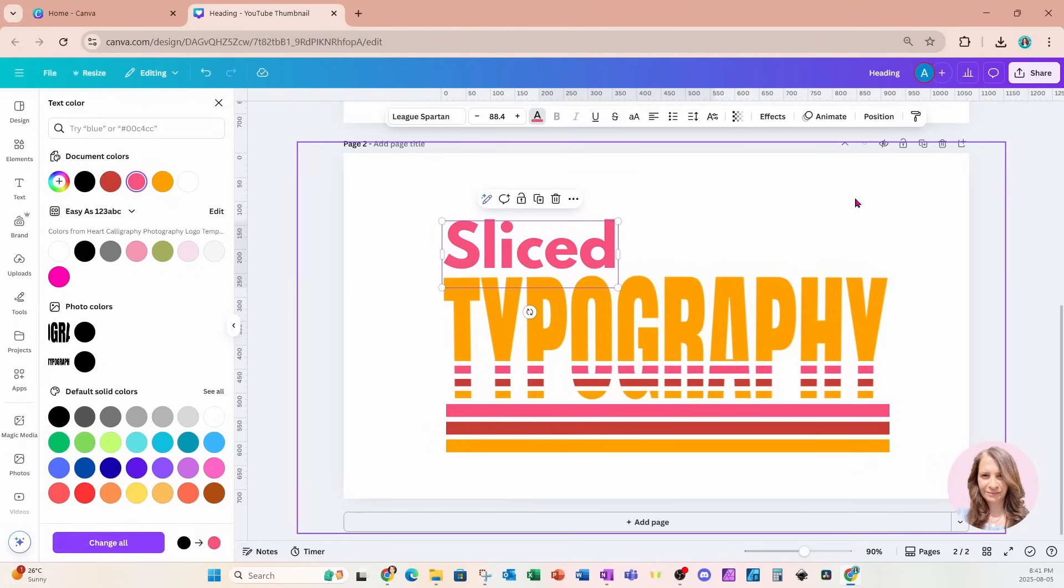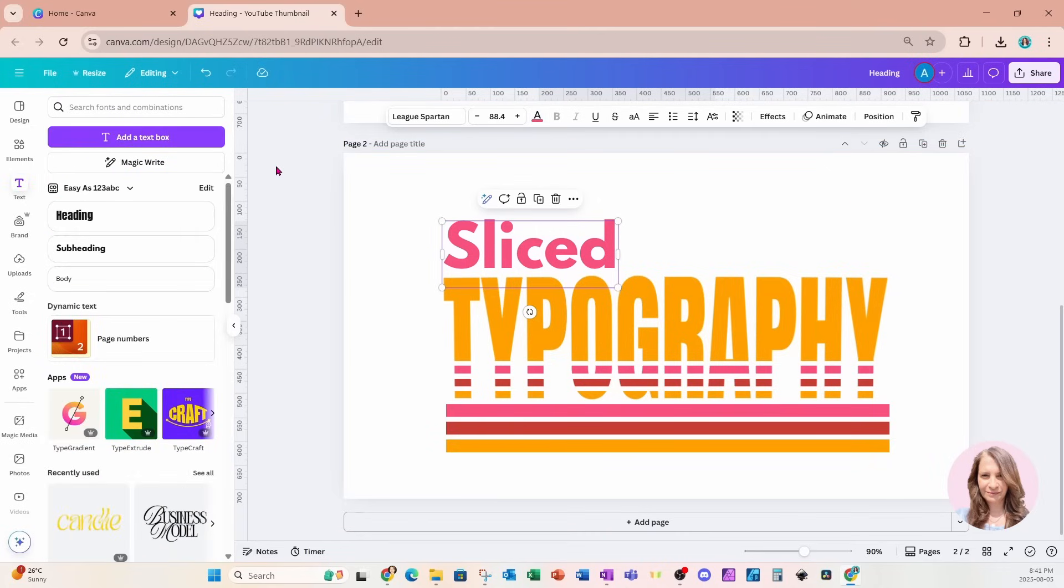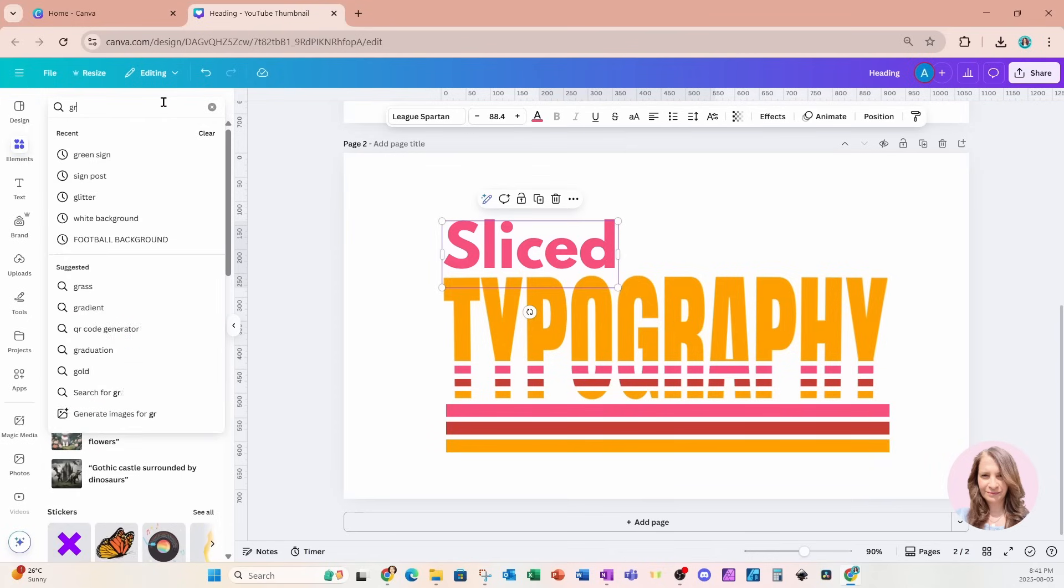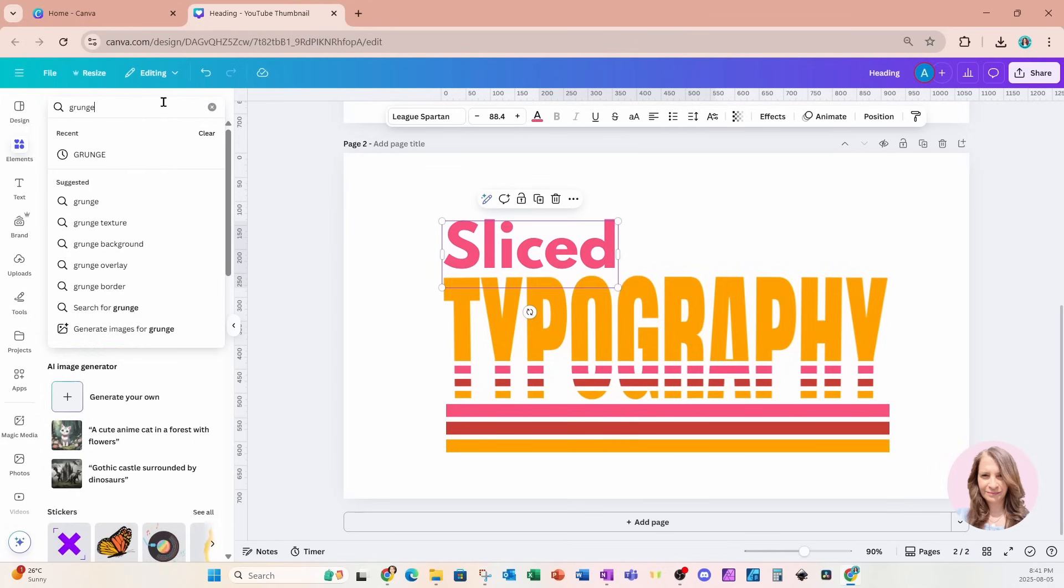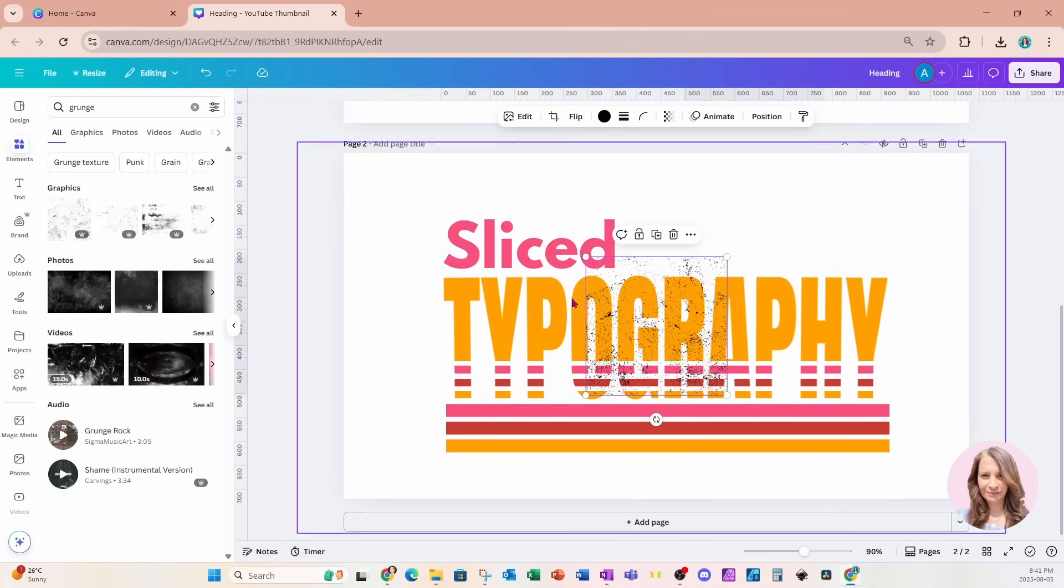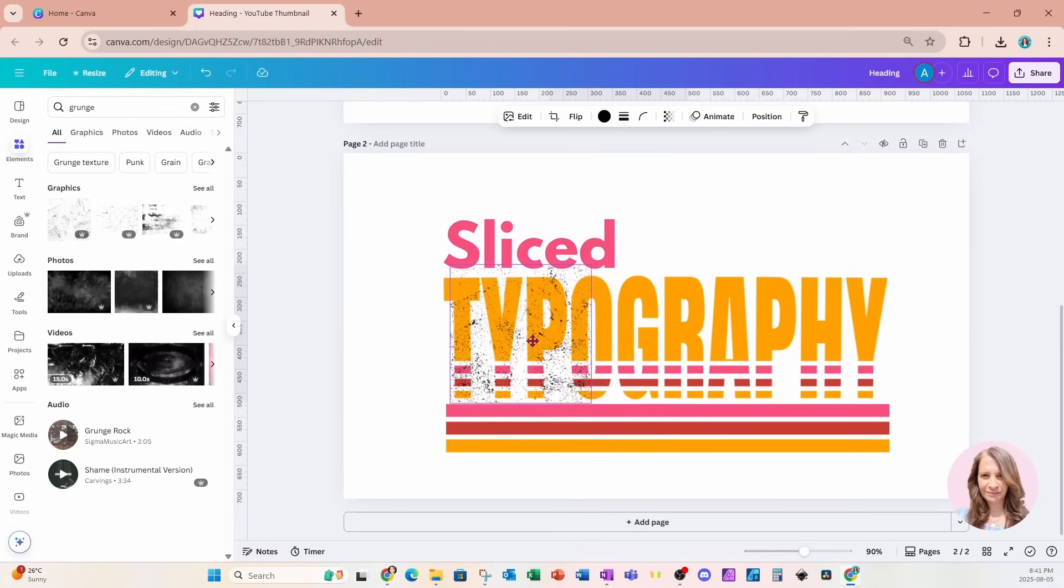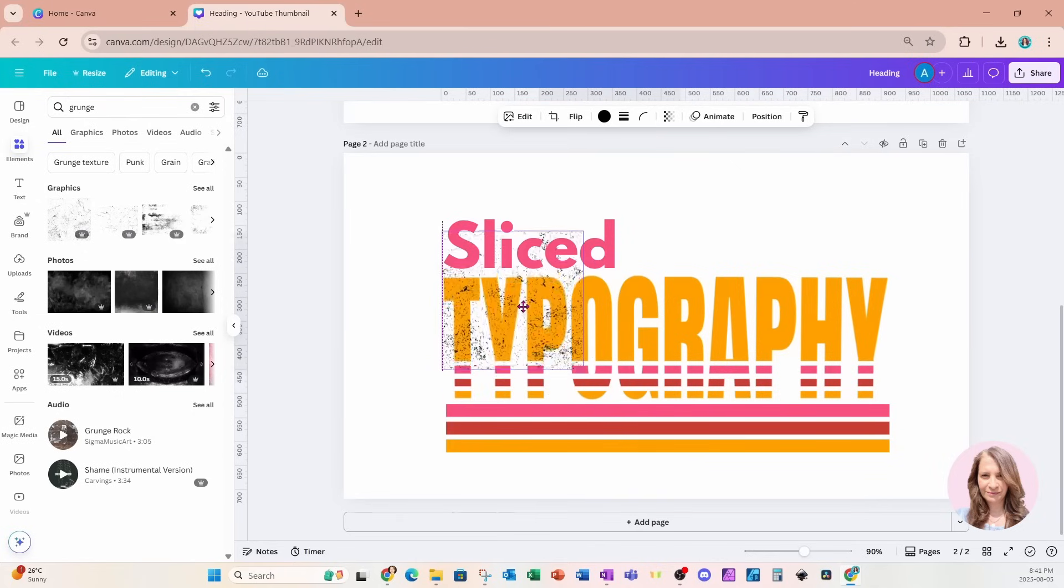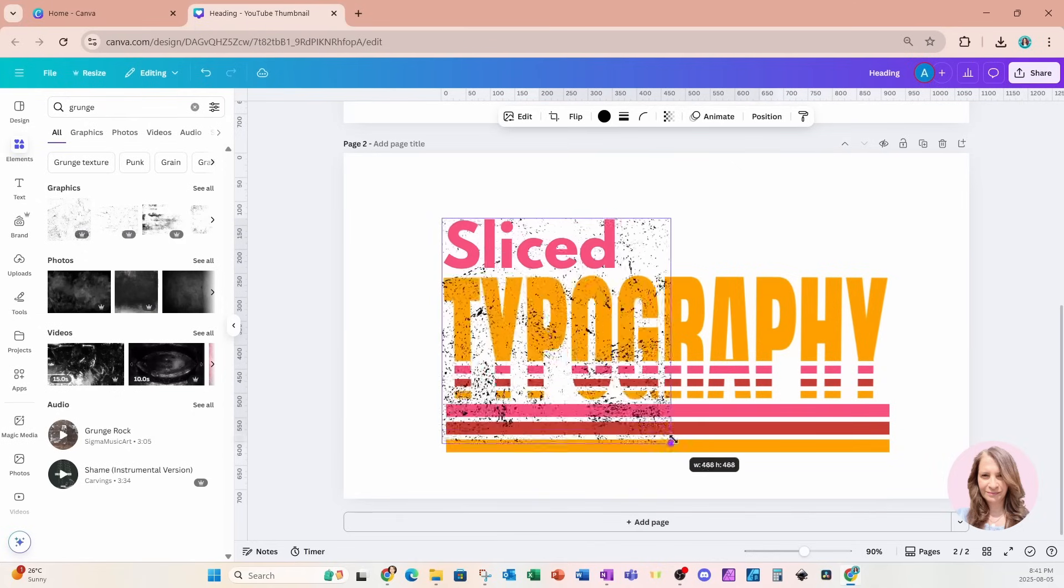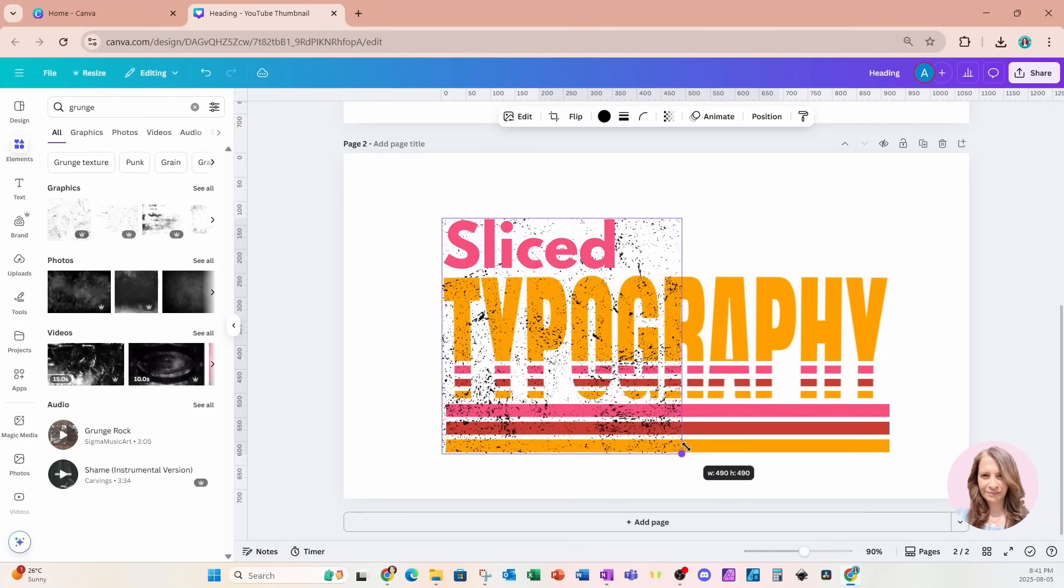Now we can add a little bit more of an effect like a white grunge effect if you want to. Maybe you're sublimating this on a t-shirt or you're doing DTF. And if you want to add a grunge effect to it, then what we can do is we can just go into elements and search for grunge. And we can use this if we want. So I'll grab that and I'll make that a little bit larger like that.